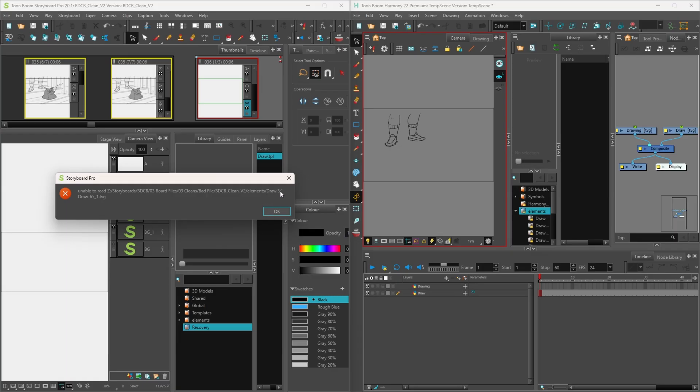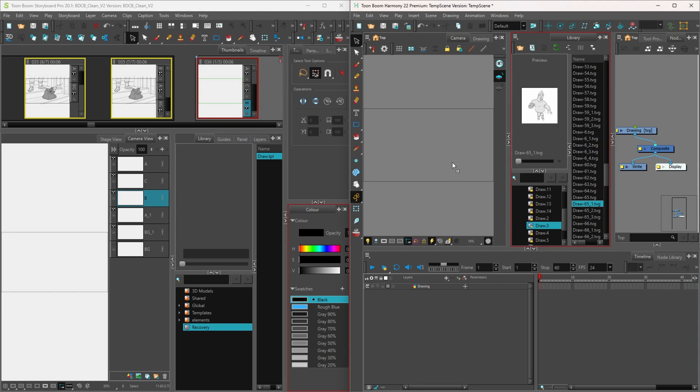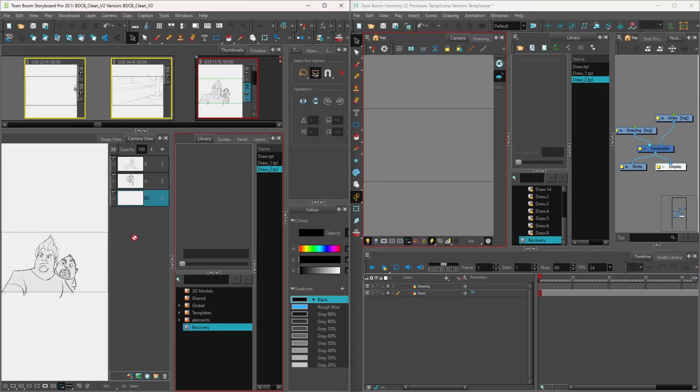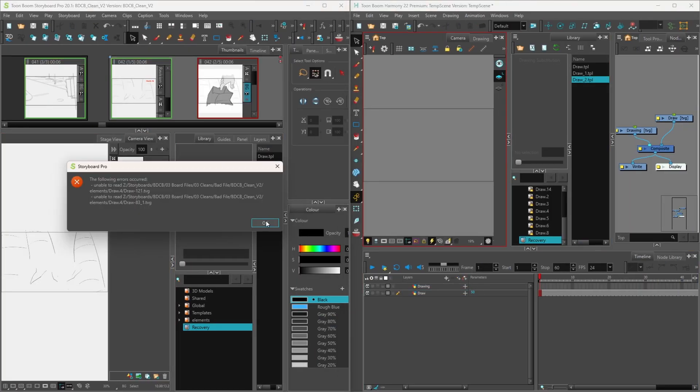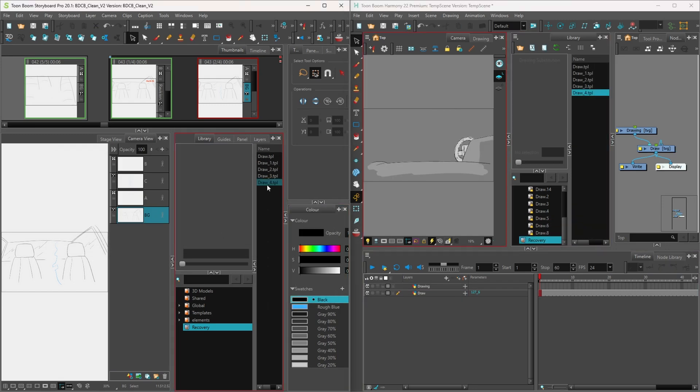I repeated the same steps as before, dragging the TVG from the Storyboard folder onto the Harmony stage, and once again it worked! Then I thought, does this mean I have to do this for all the missing drawings? Yep, that's what I had to do. So I navigated through what seemed like an endless amount of panels and folders to re-route the drawings back into Storyboard Pro, and after a few hours, I managed to recover all the missing drawings.